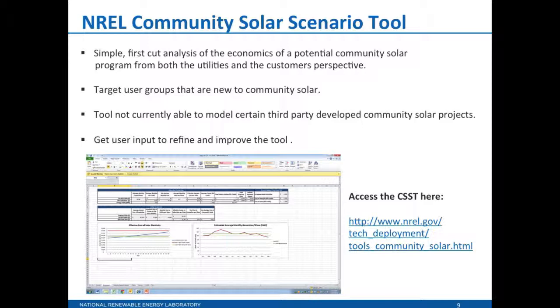One thing to note, there are community solar structures where a third party solar developer develops the project between the utility and the participants. Currently the tool doesn't model that structure. We're releasing this tool as a beta version. We've had a number of focused group calls, but we want to get additional user input to improve the tool before we move it away from a spreadsheet based tool to more of a turbo tax, more user friendly tool. You can see where you can access the tool on the NREL website. Let me turn it over to my colleague, John, who is the brains behind the spreadsheet.